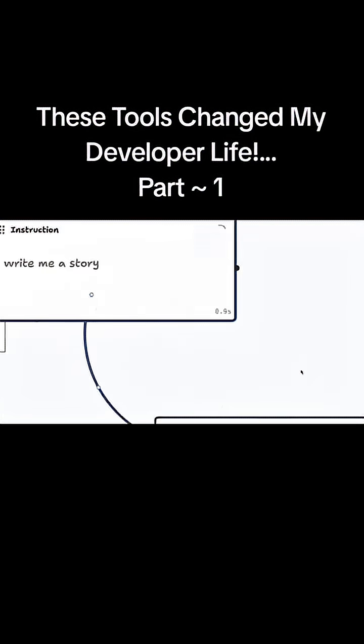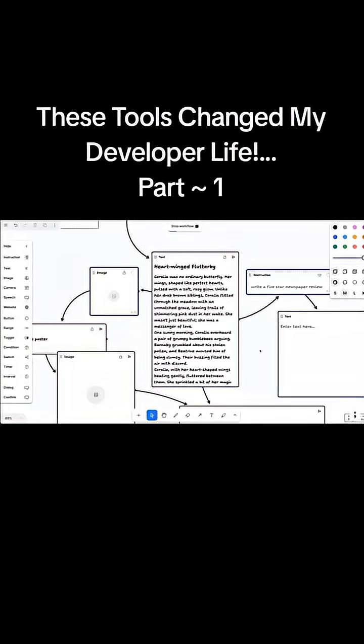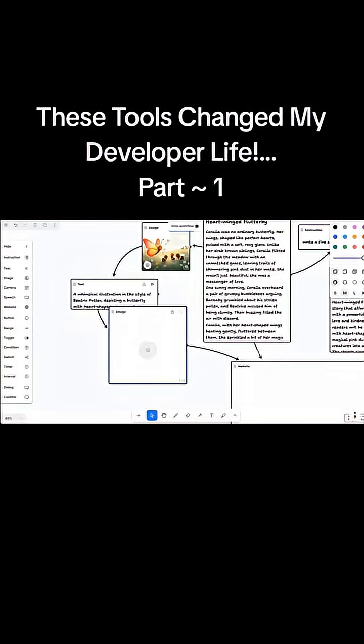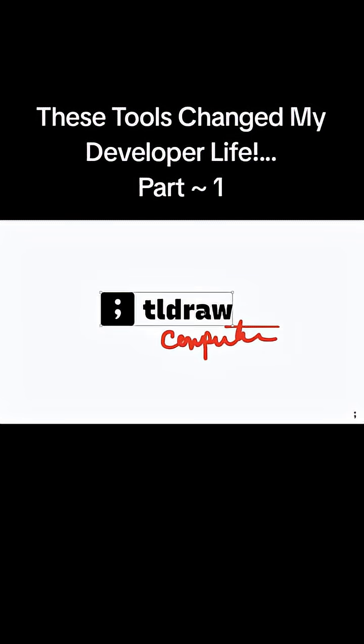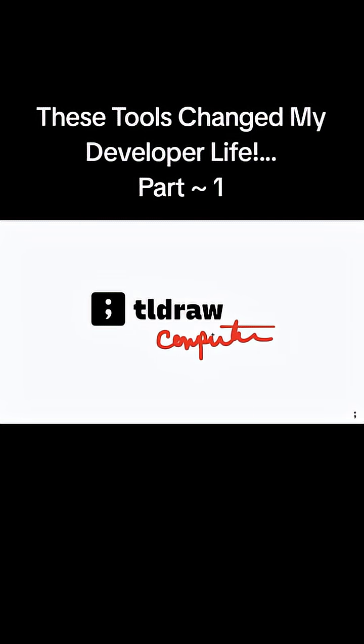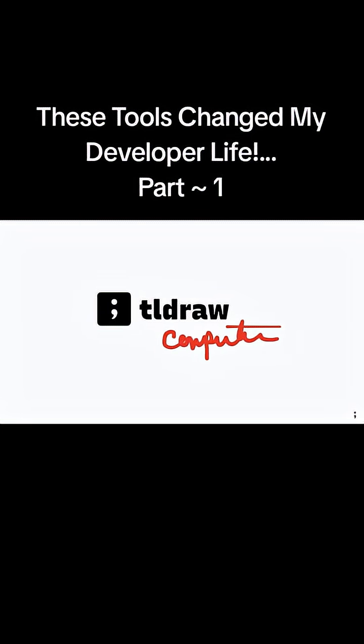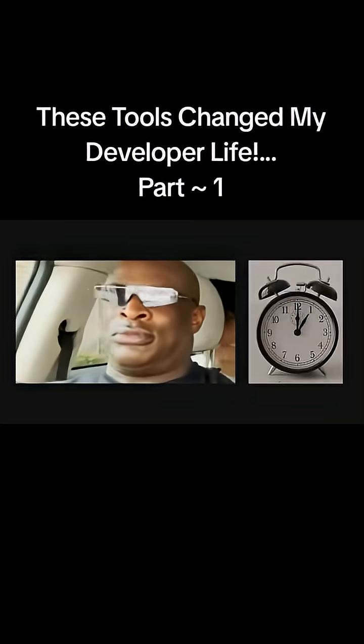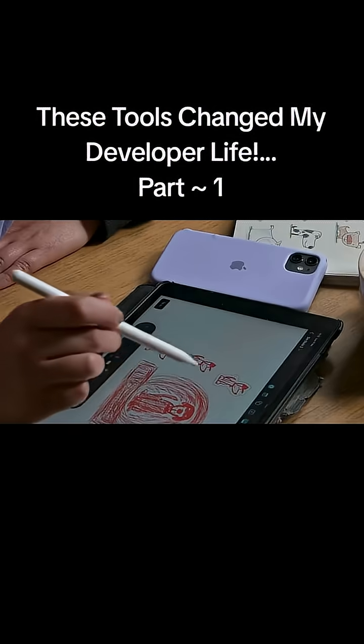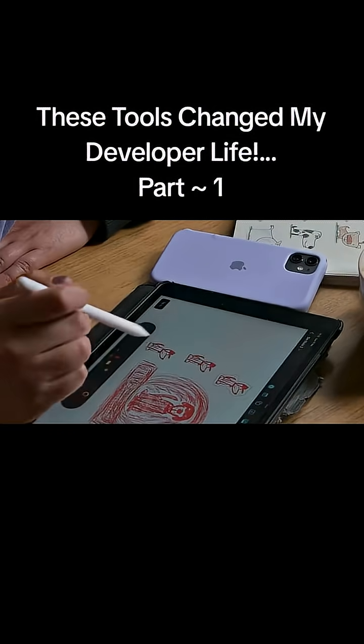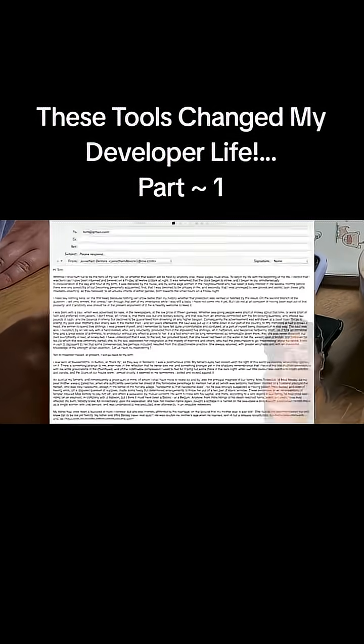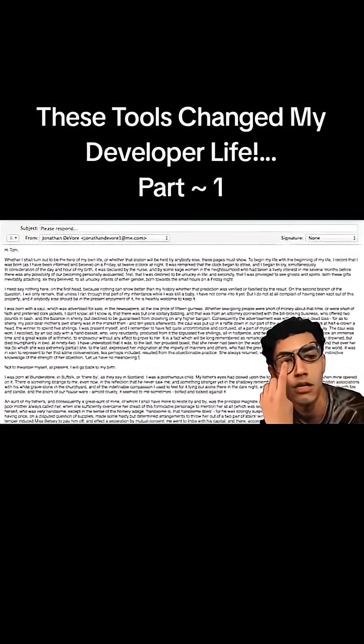Need to sketch an API flow, mock an interaction, or drag a rough UI in front of a teammate? TLDraw lets you do it in seconds and share the result without Photoshop-level pain. It's lightweight, real-time, and perfect for those moments when a pencil sketch would be faster than a five-paragraph email.